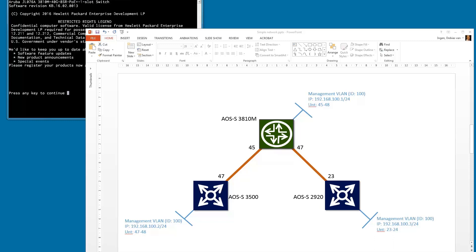As you can see on the slide on the screen, what we will do is start configuring the management VLAN via the console ports of the switches. We'll start with the 3810M — that's our core switch — and configure management VLAN ID 100, the IP address, and make sure the right untagged port is part of this VLAN. Ports 45 to 48 will be pre-configured. We'll do the same for the 3500 with a different IP address and ports, and the same for the 2920.